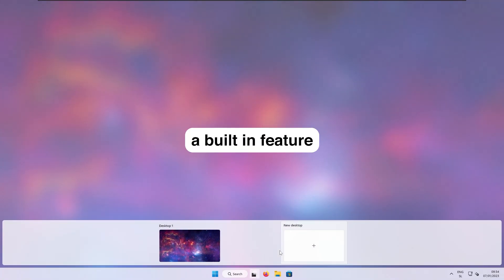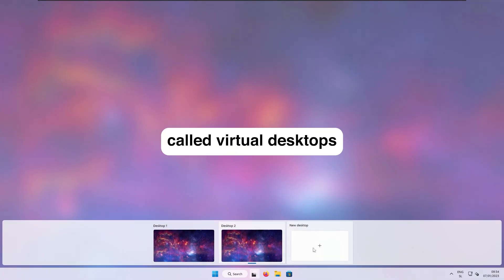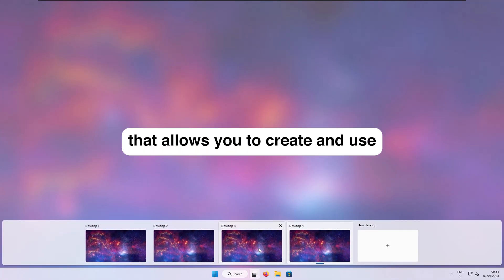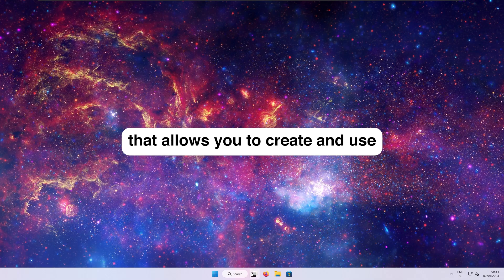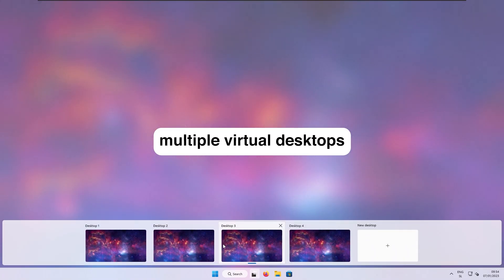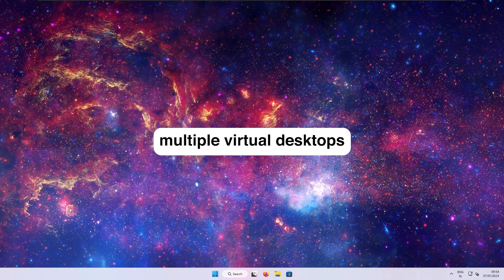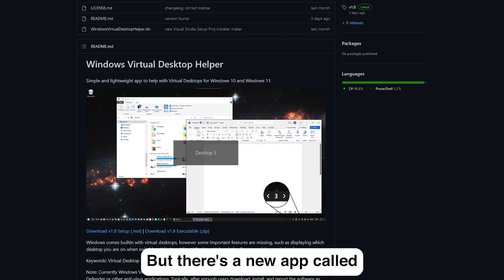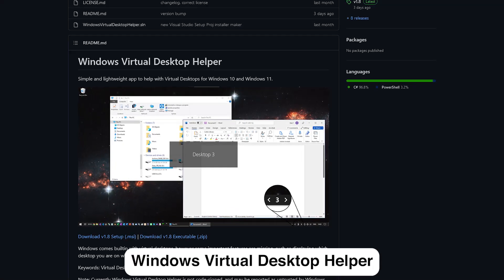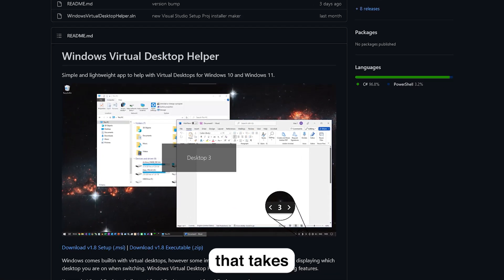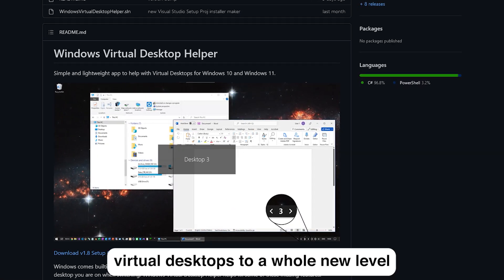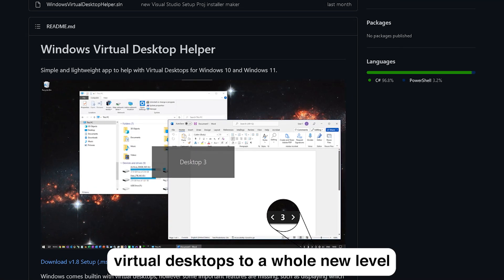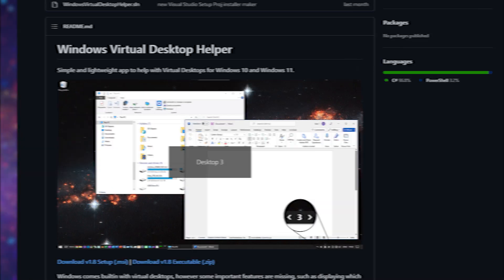Windows has a built-in feature called Virtual Desktops that allows you to create and use multiple virtual desktops. But there's a new app called Windows Virtual Desktop Helper that takes virtual desktops to a whole new level.